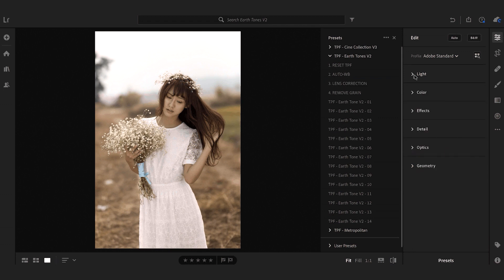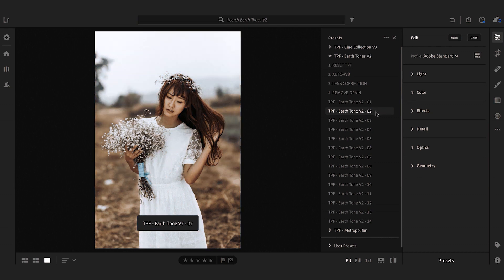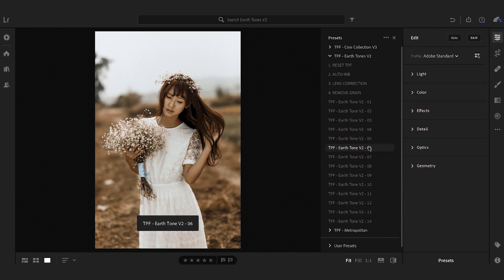Now we can start applying our presets. We've built on the work of the previous Earthtones presets by enhancing the browns, the greens, the yellows and the oranges in your images while really desaturating some of the blues.